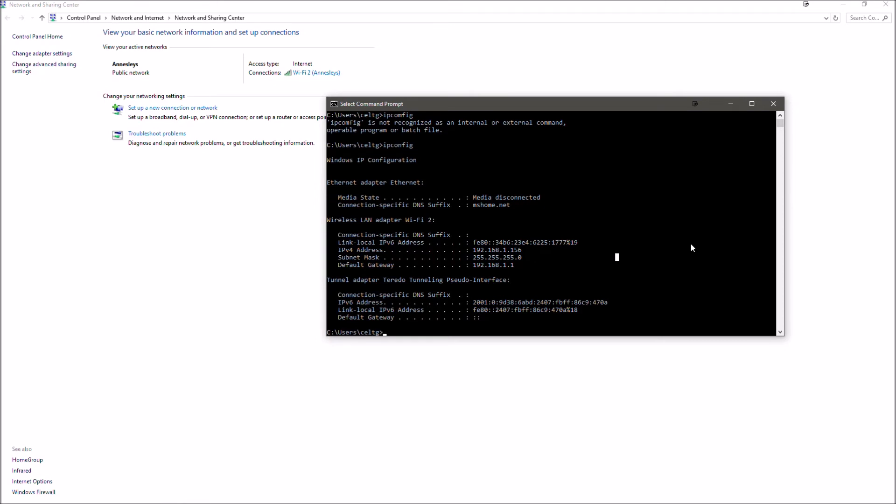The things that could differ on yours are the default gateway and the IPv4 address, which you can both check by going to command prompt. Anyway, thanks very much for watching, and I'll catch you in the next video.